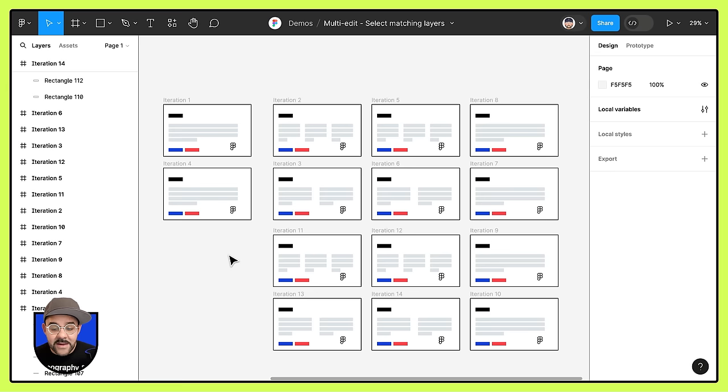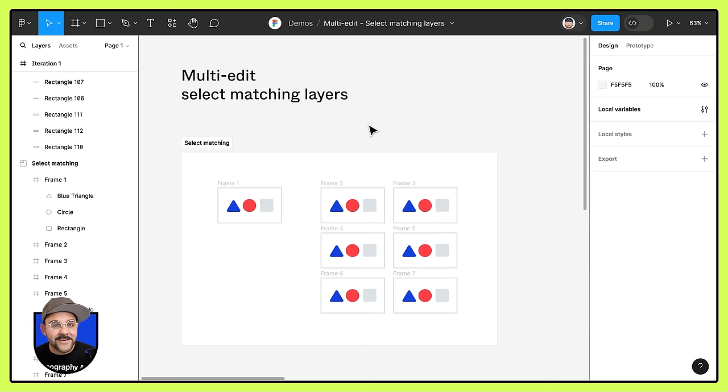So now you can easily riff across multiple frames and with select matching layers, it's even easier. So hopefully you found that helpful. For more on multi-edit capabilities, check out the playground file or watch the remaining videos in this playlist. Take care and happy designing.